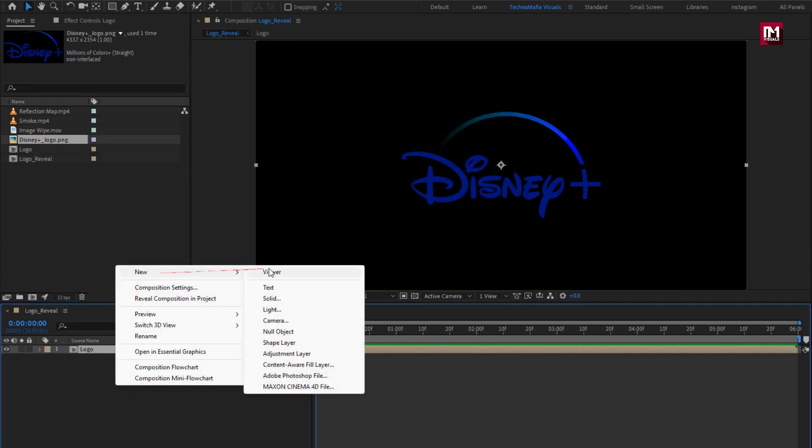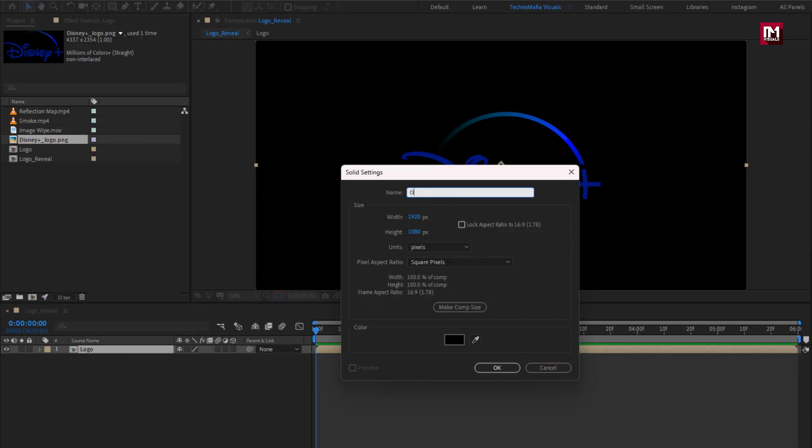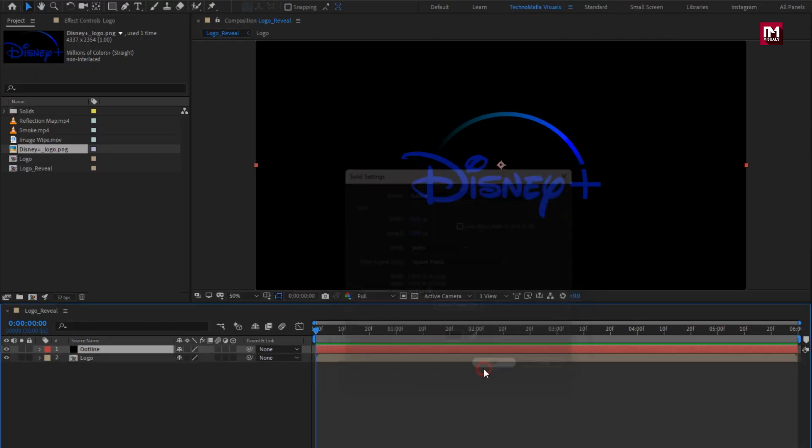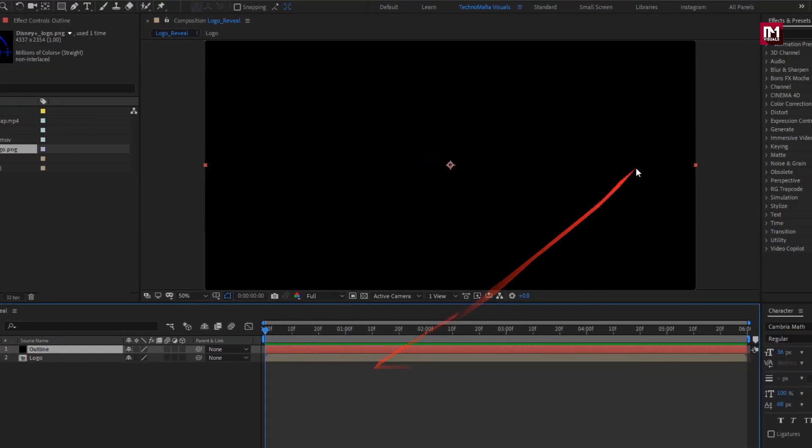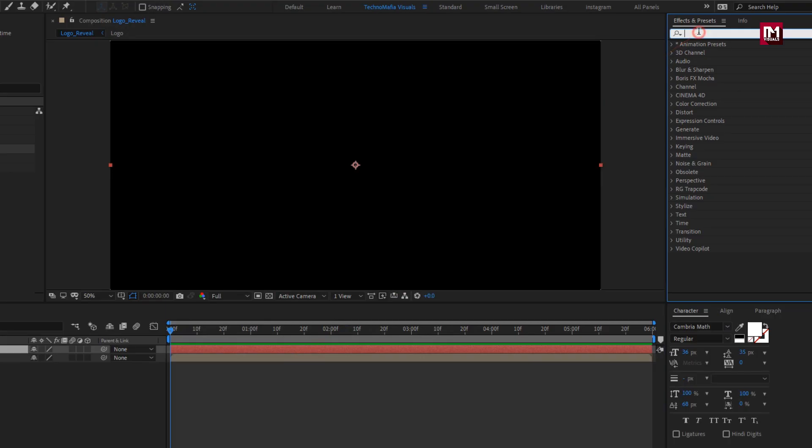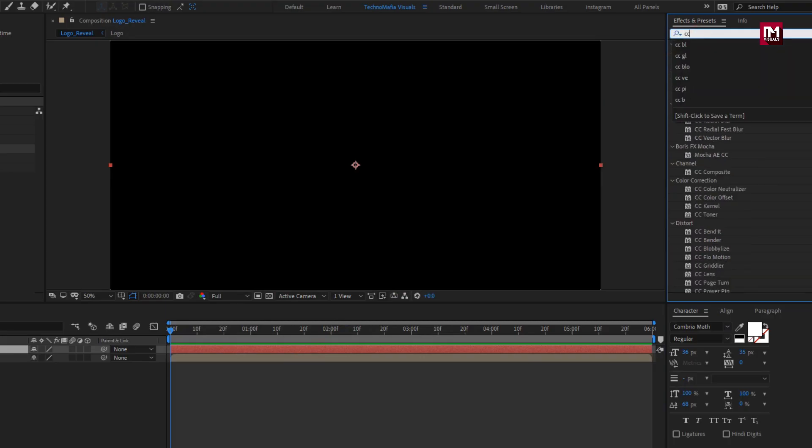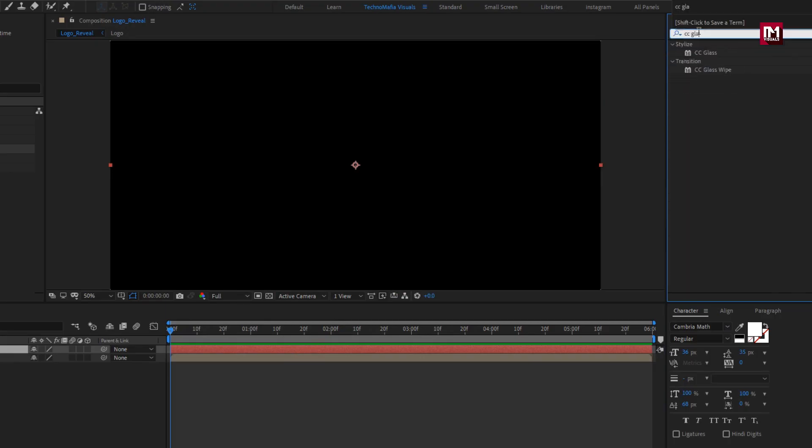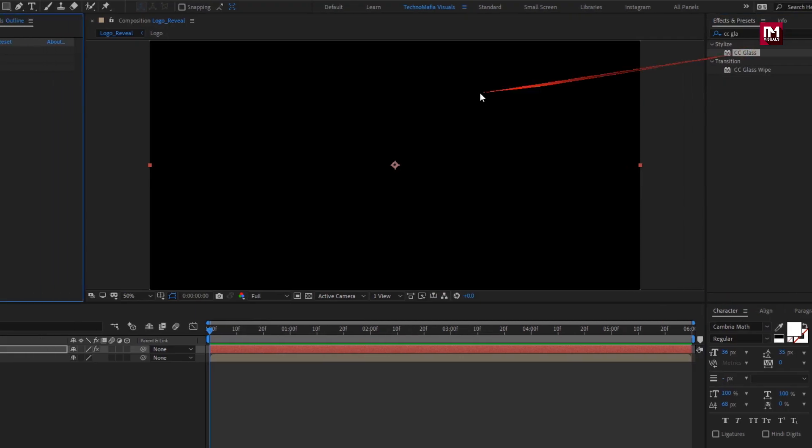Let's create a new solid layer. I will name it as outline. Now in effects and preset, search for CC glass, add it to the outline layer.